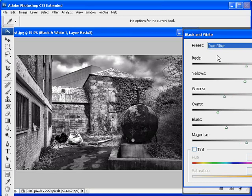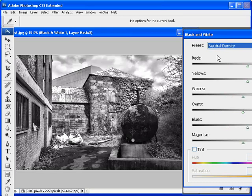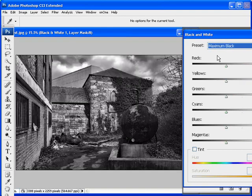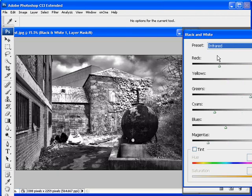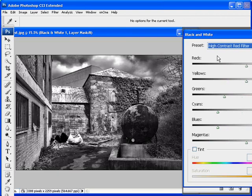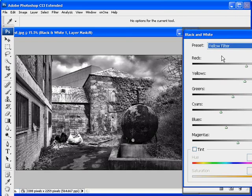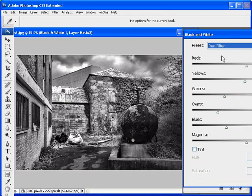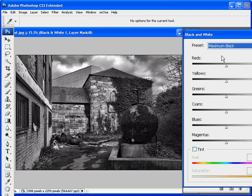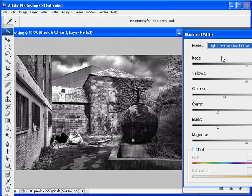Yellow filter is not too bad. And I think it's going to be a choice between the high contrast red and that yellow one. So for me, it's going to be the high contrast red filter.